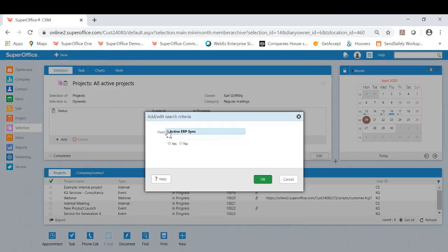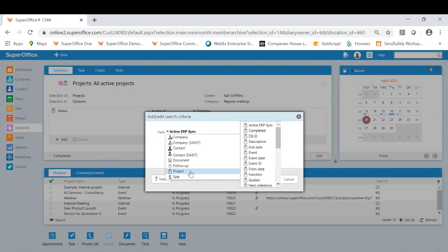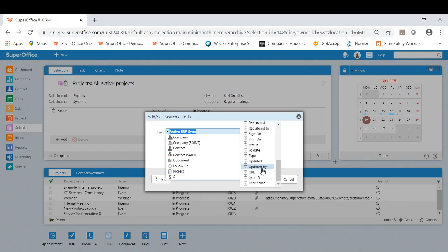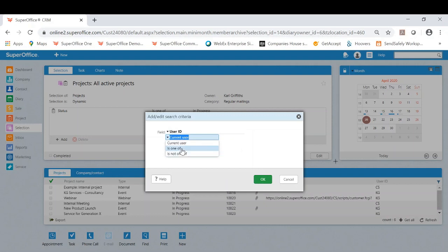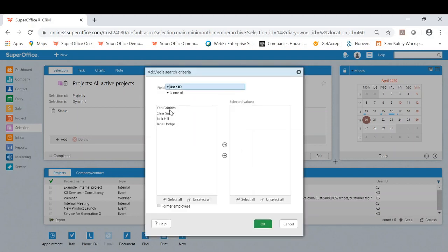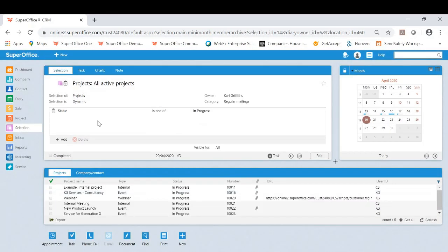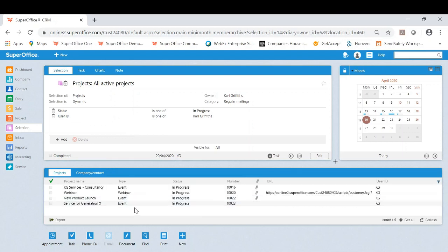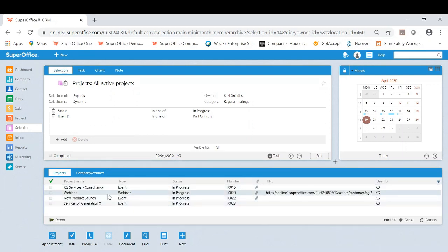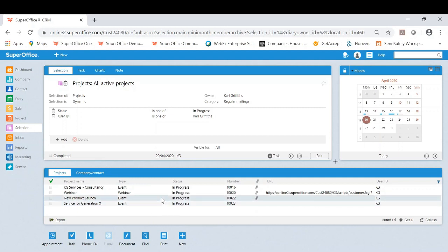And this will again be Carl being the selected value. Now I've added this to the search criteria and I click refresh, it's now showing me all of Carl's current projects in progress. As you can now see it has been amended.